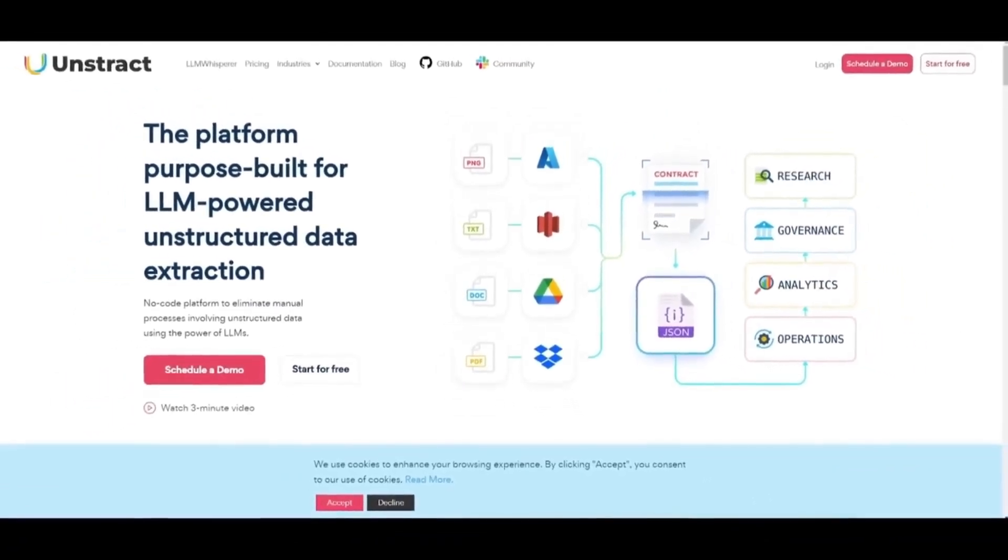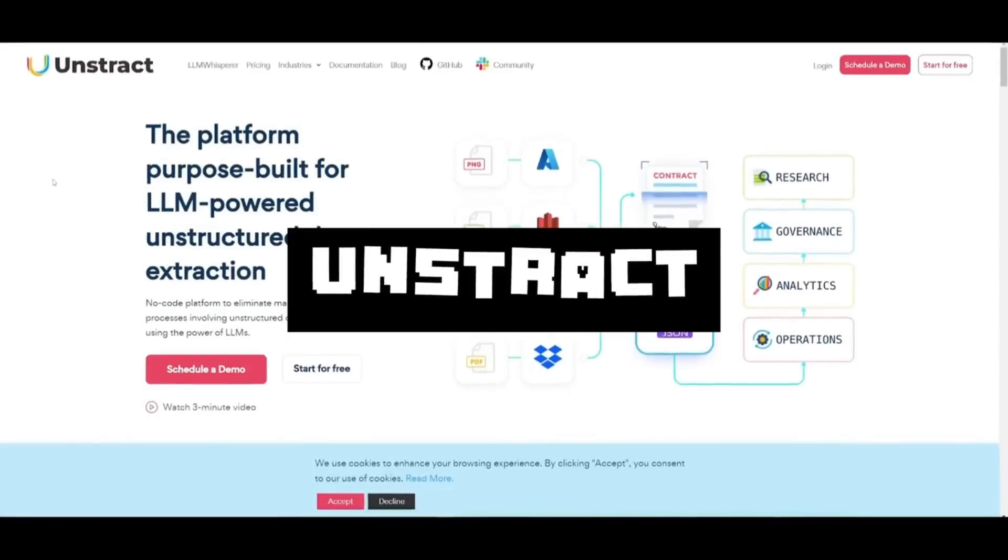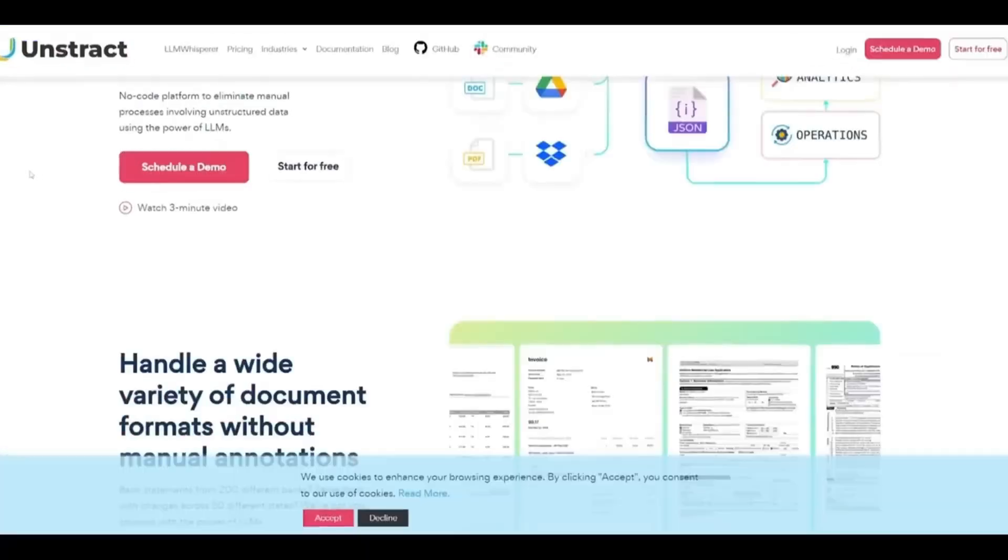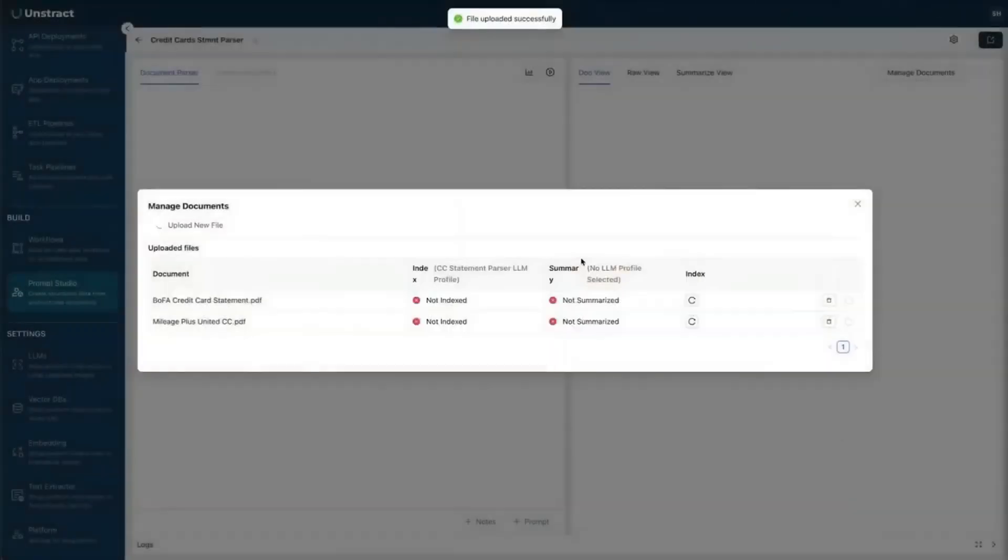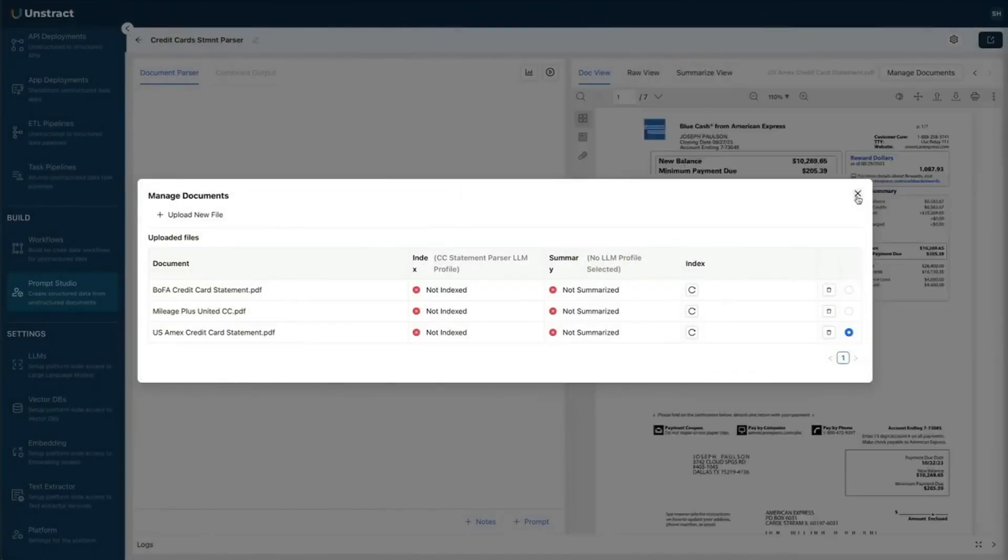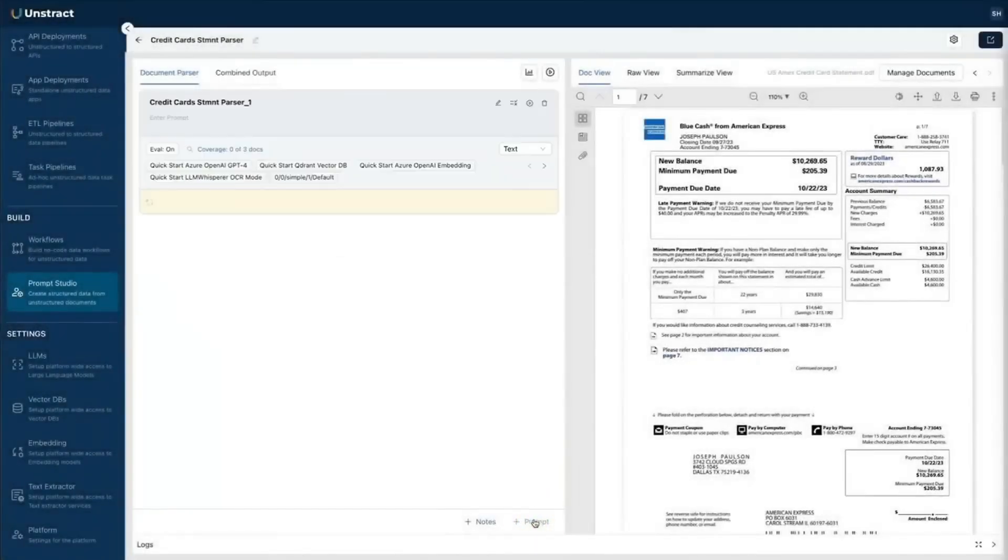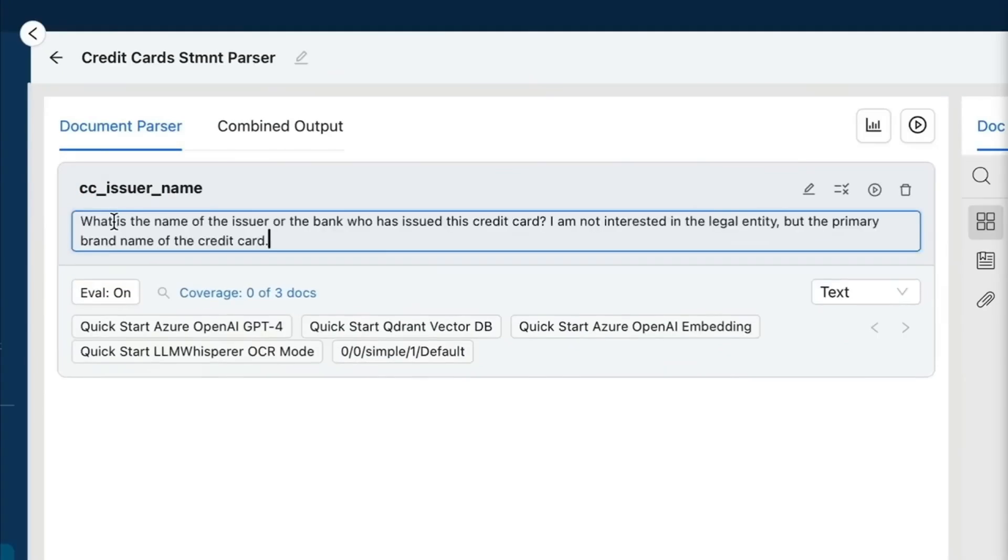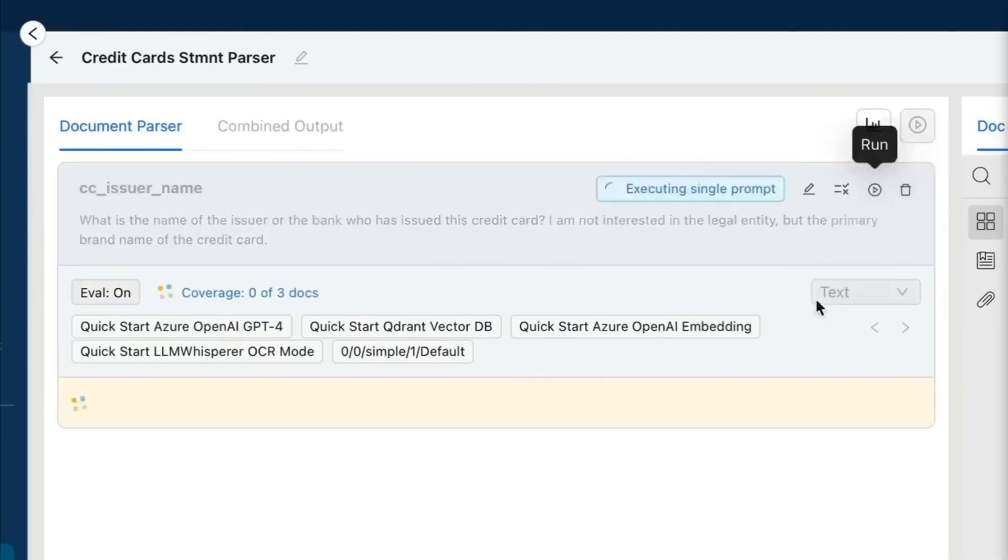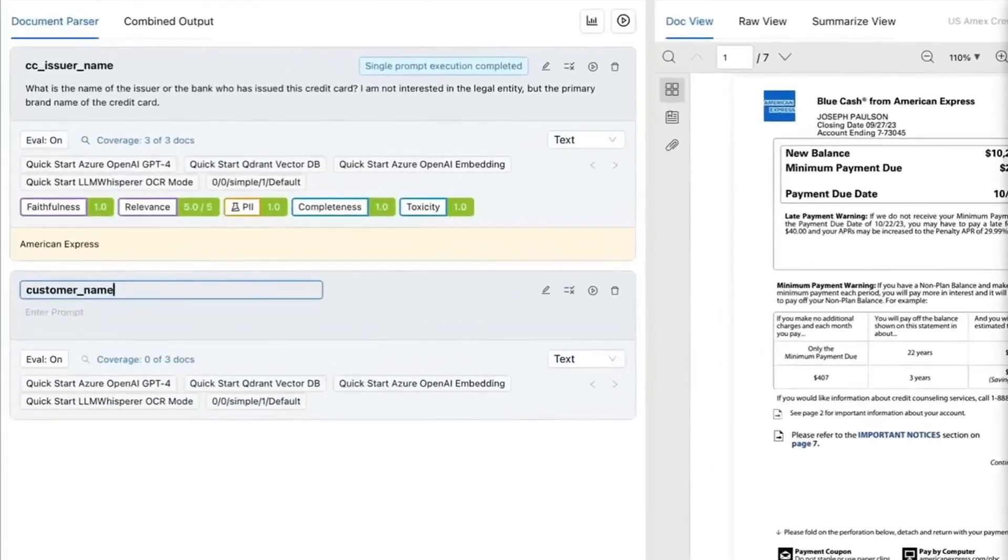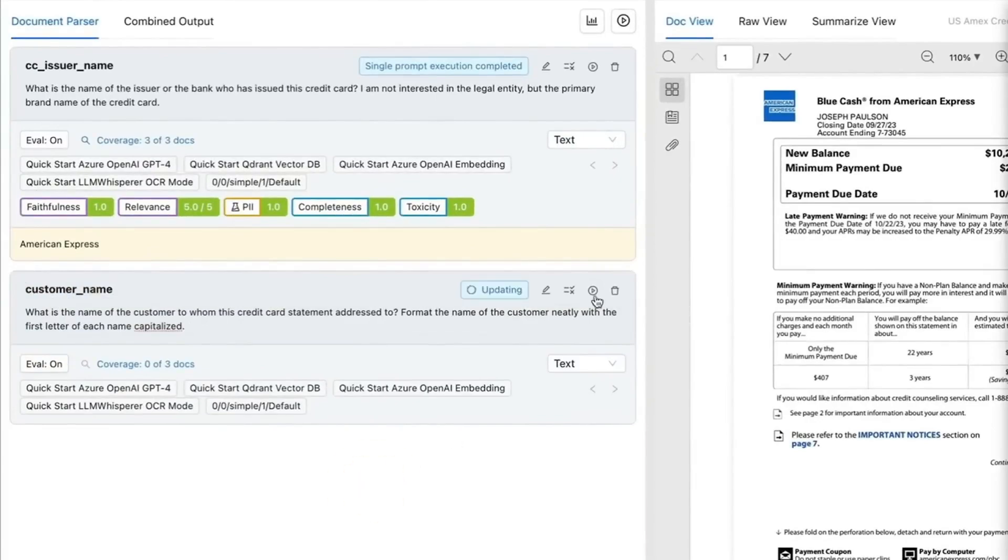This is where I would like to introduce Unstract, a no-code platform purpose-built for large language model powered unstructured data extraction. You simply upload your file of choice, whether that's a CSV file or a PDF or any other document. Then you simply specify your prompts for exactly what you need to extract from the unstructured data you've uploaded, whether that's the name of the issuer or an address that you're looking for.